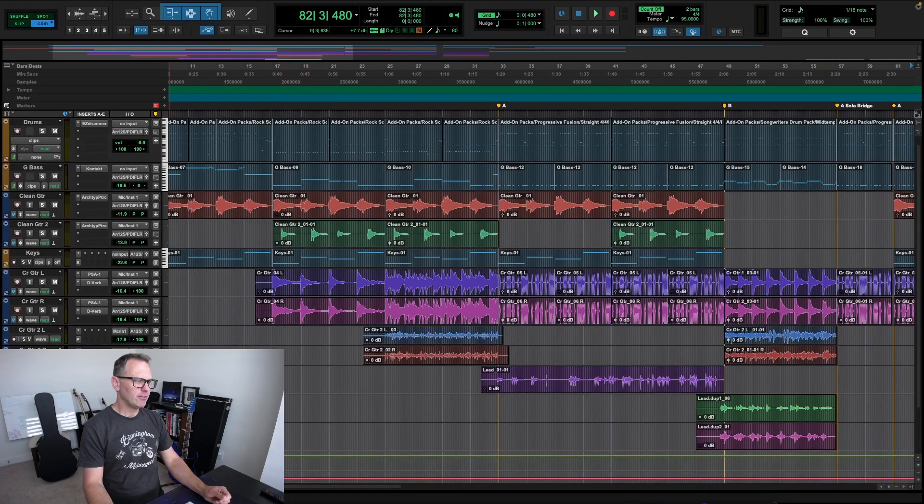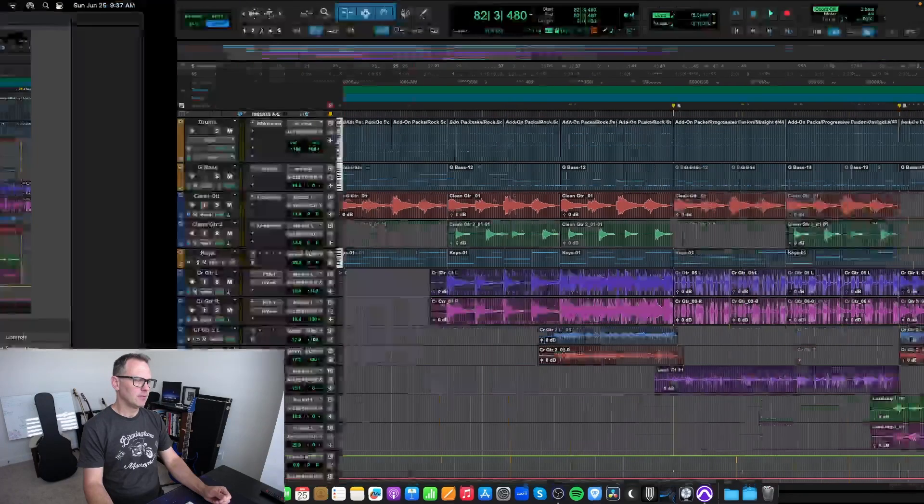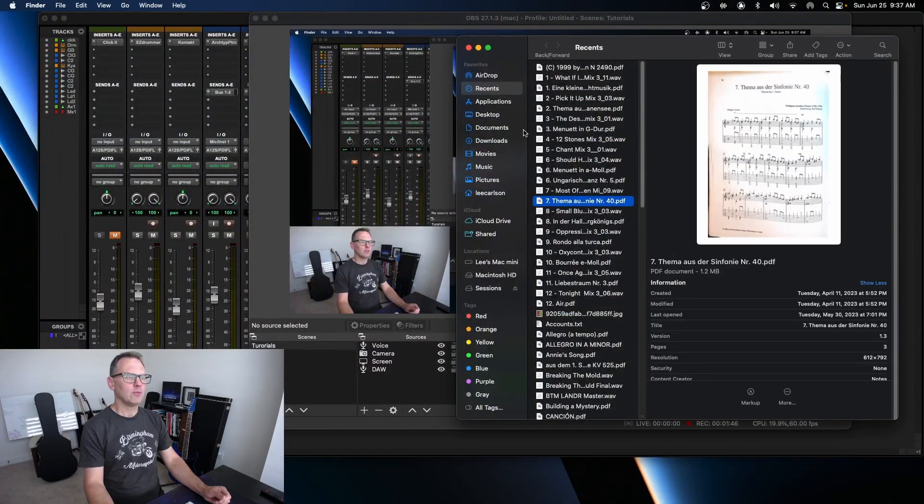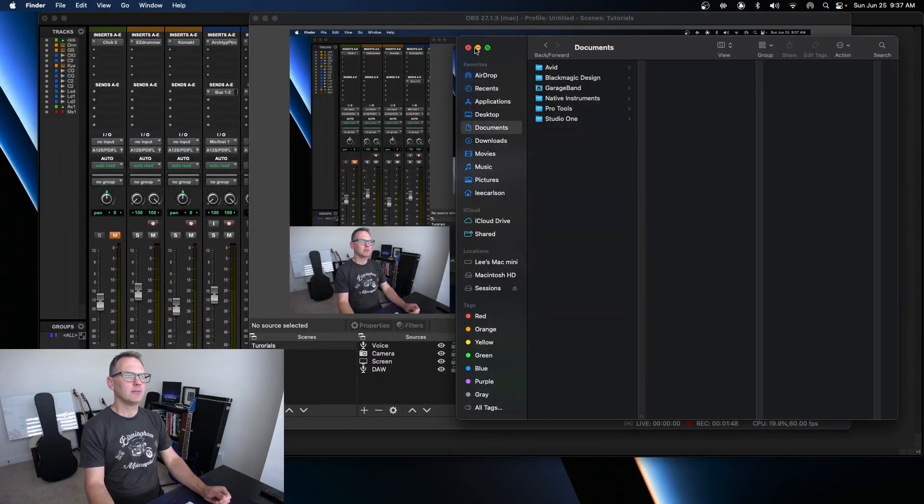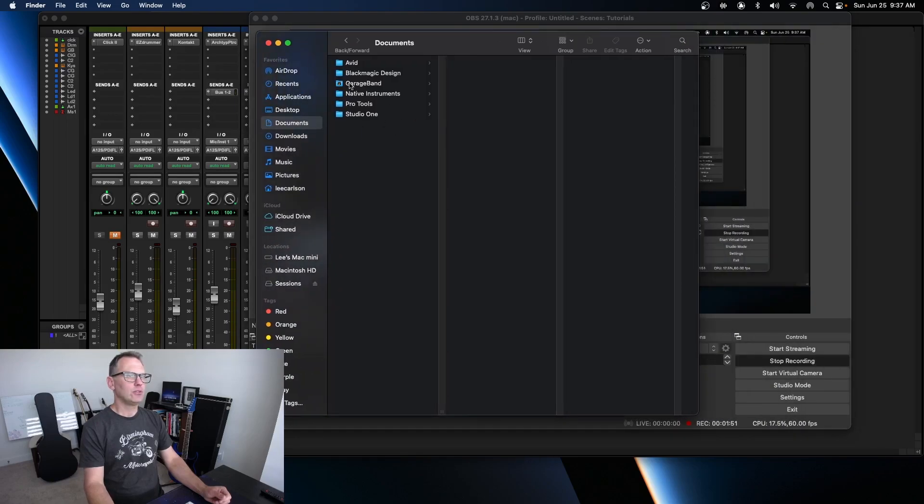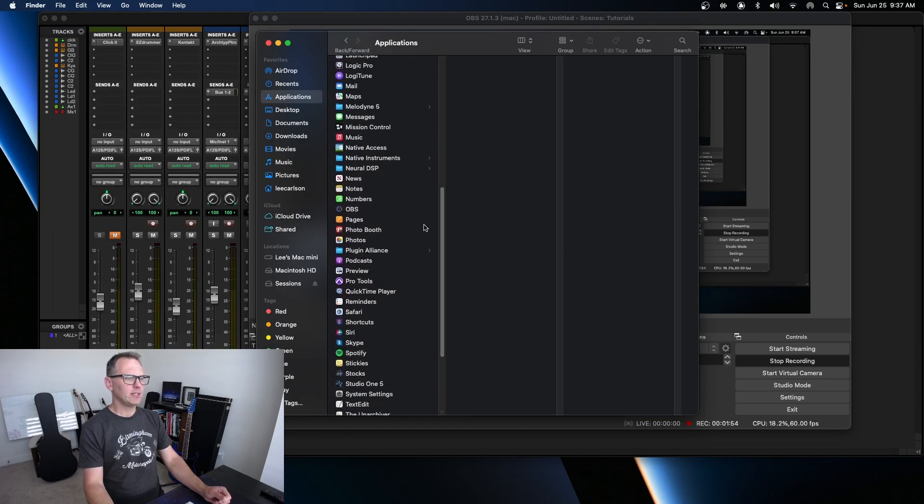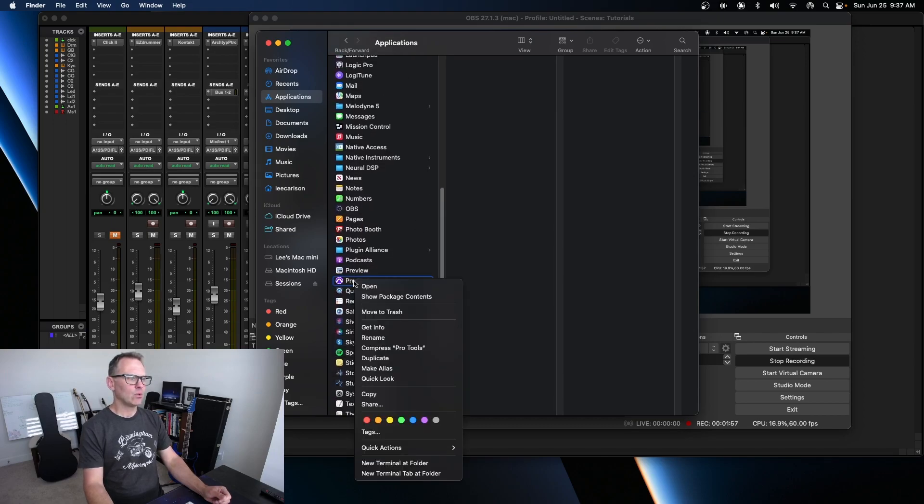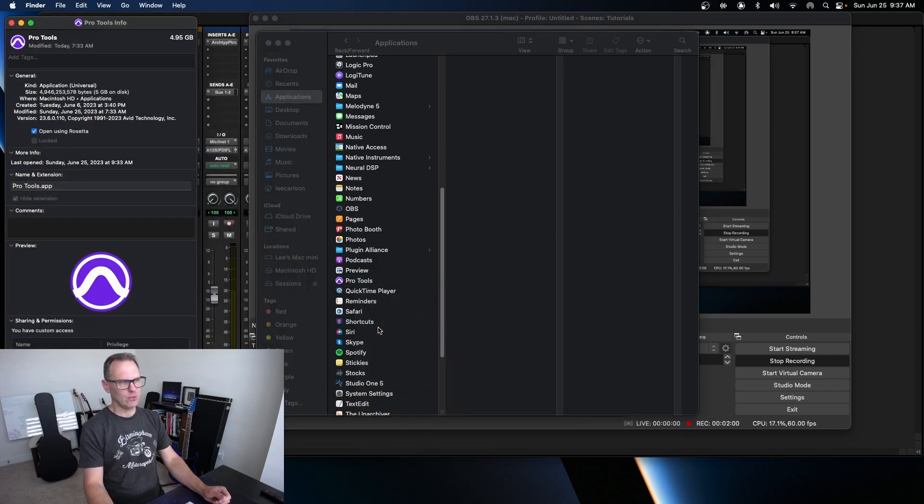Go down here to your Finder and open that up. I'm going to go to Applications. If I scroll down here, find Pro Tools, I'm going to right-click on it and select Get Info.